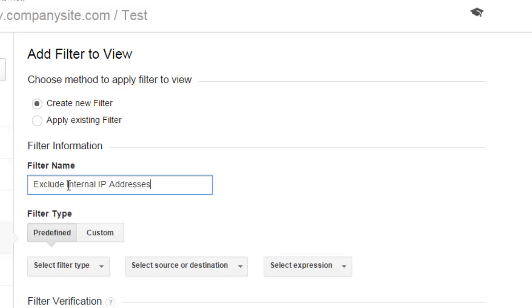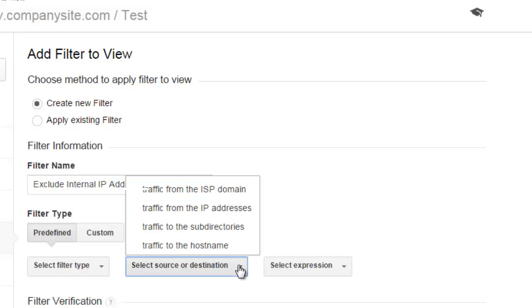Filter type. Now notice under predefined filter, there is an option for traffic from the IP addresses. We are not going to use this because this will not work for our regular expression IP address range.